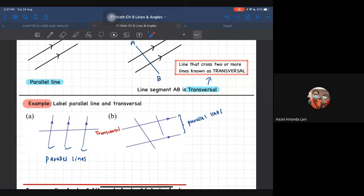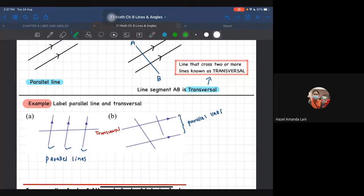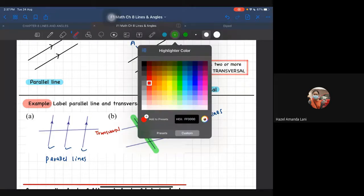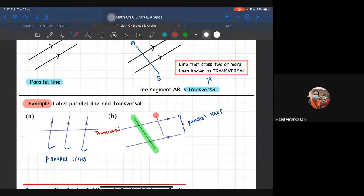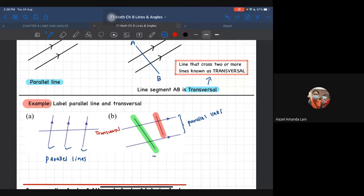Cikgu nak tanya - yang cikgu bulatkan ni, adakah ini transversal? Semua kata transversal - memang betul, itu adalah transversal. Persoalan kedua: adakah yang merah ni transversal? So Priscilla yakin. Hazel masih tak pasti. Cecilia yes, no. Yang hijau - transversal. Yang merah - no. So siapa yang jawab no tu? Dah faham dah.